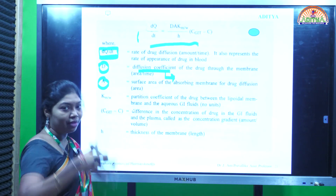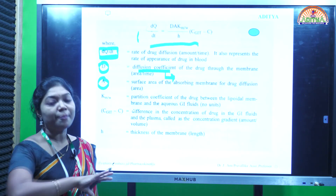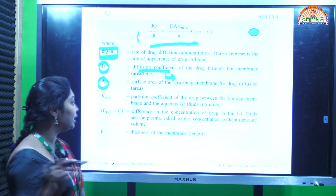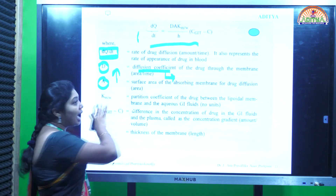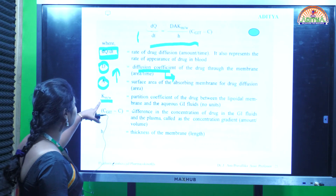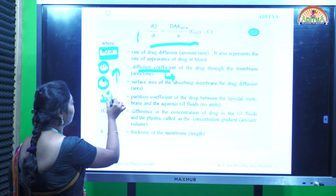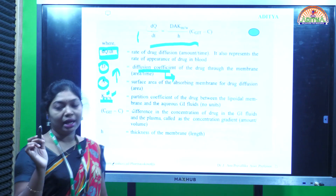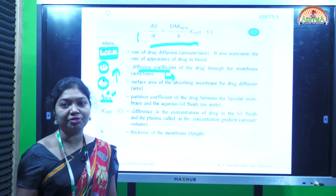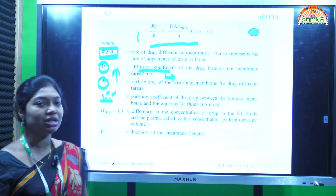A is the surface area of the membrane. If the membrane surface area is high, the rate of diffusion is also high - greater surface area means decreased thickness, giving the drug greater exposure to diffuse rapidly. Km/W refers to the partition coefficient between the lipoidal membrane and water. If the drug has both lipophilic and hydrophilic properties, it obviously has greater diffusion capacity and partition coefficient.